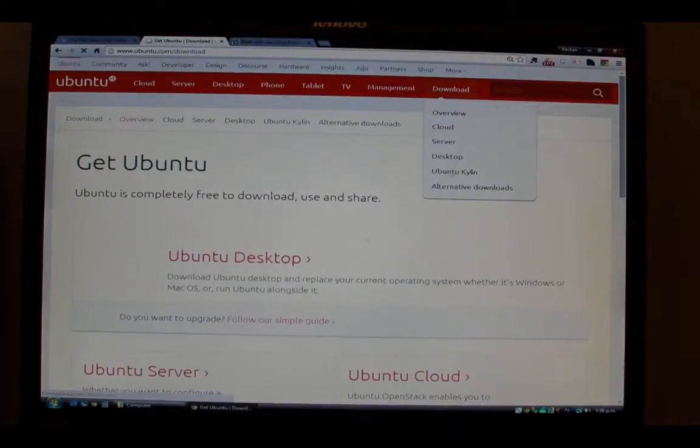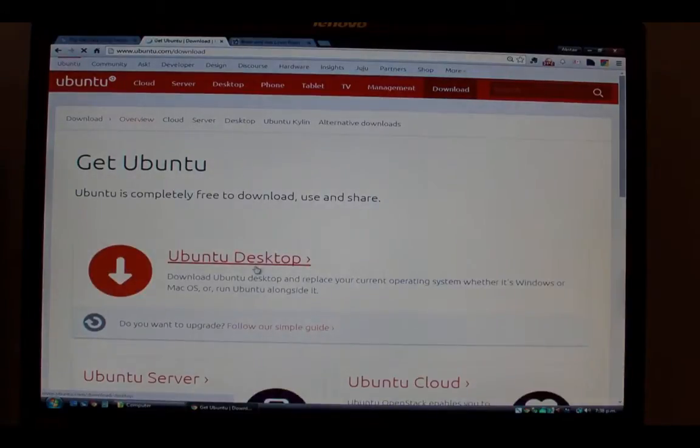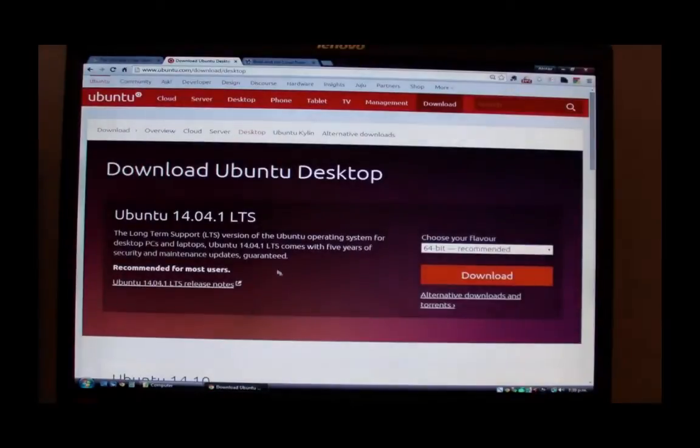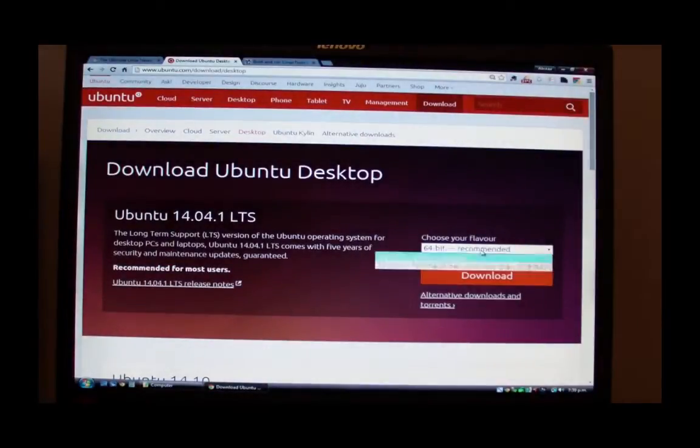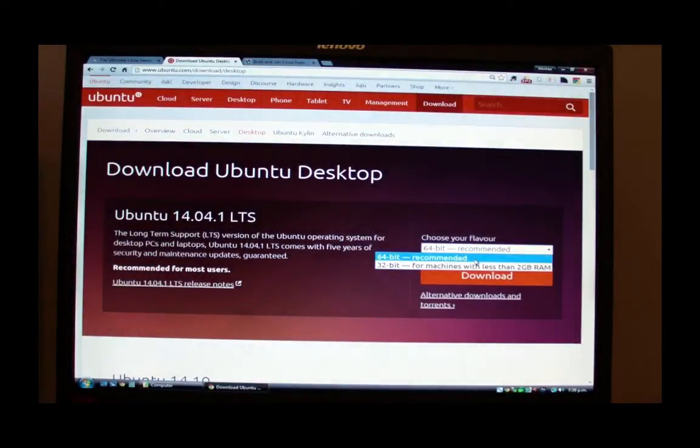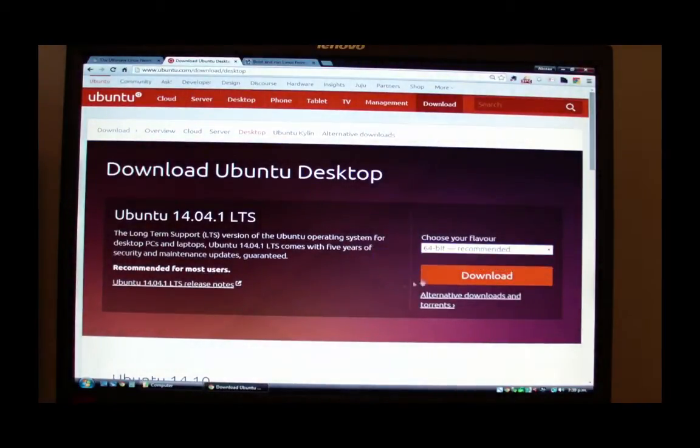But first let's go over to ubuntu.com, click on Ubuntu Desktop in the Downloads section, and then choose the right flavor for you, 32-bit or 64-bit.